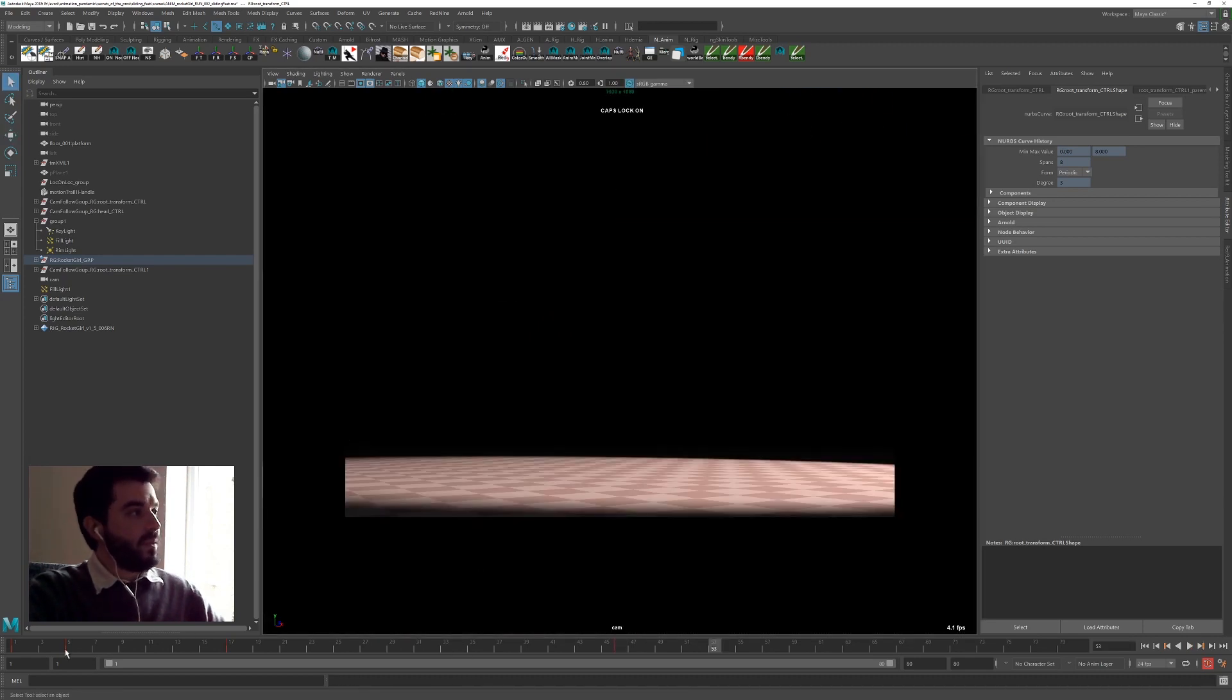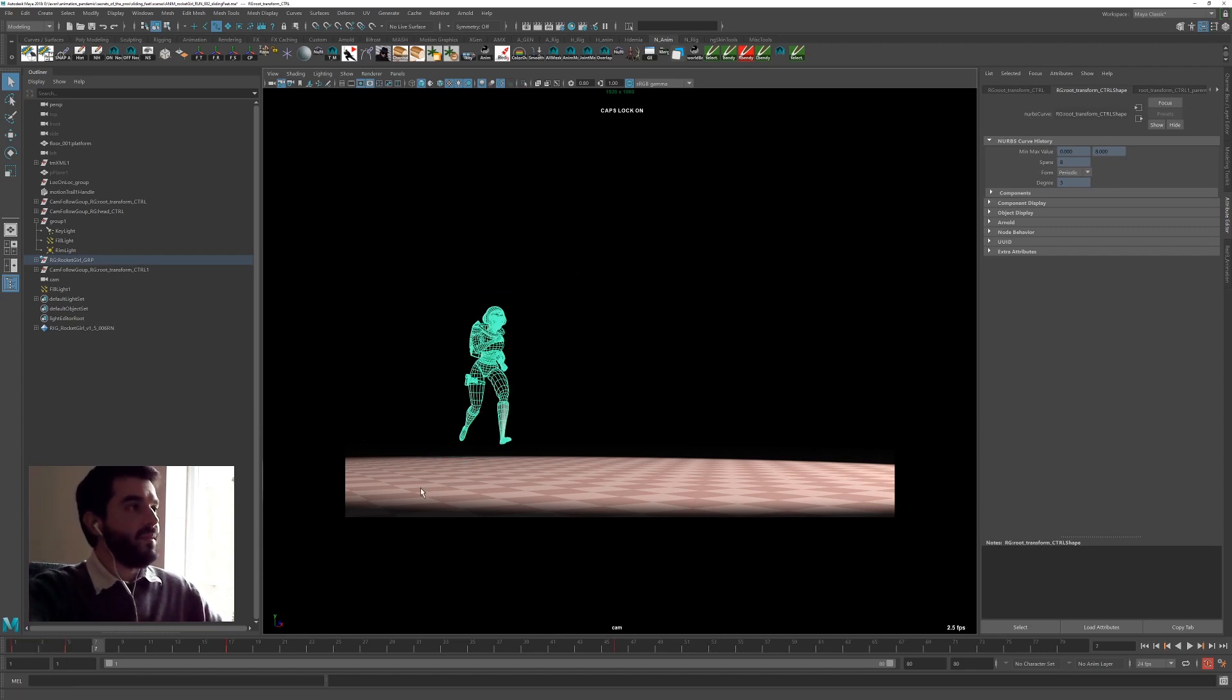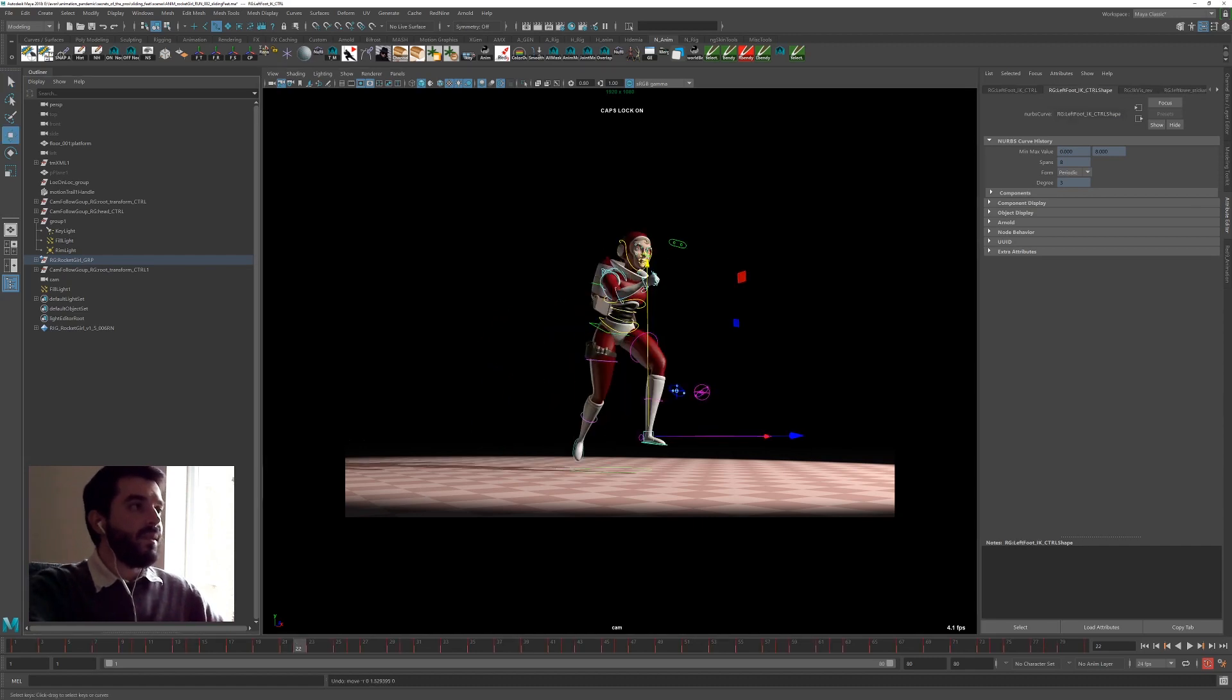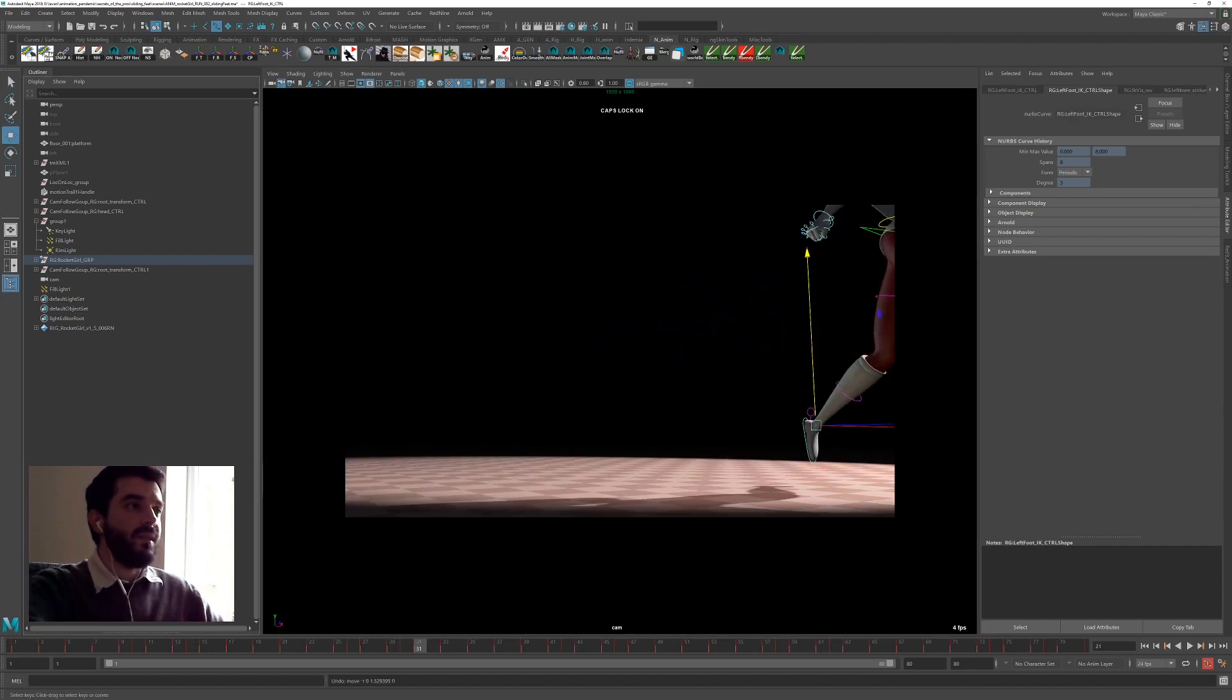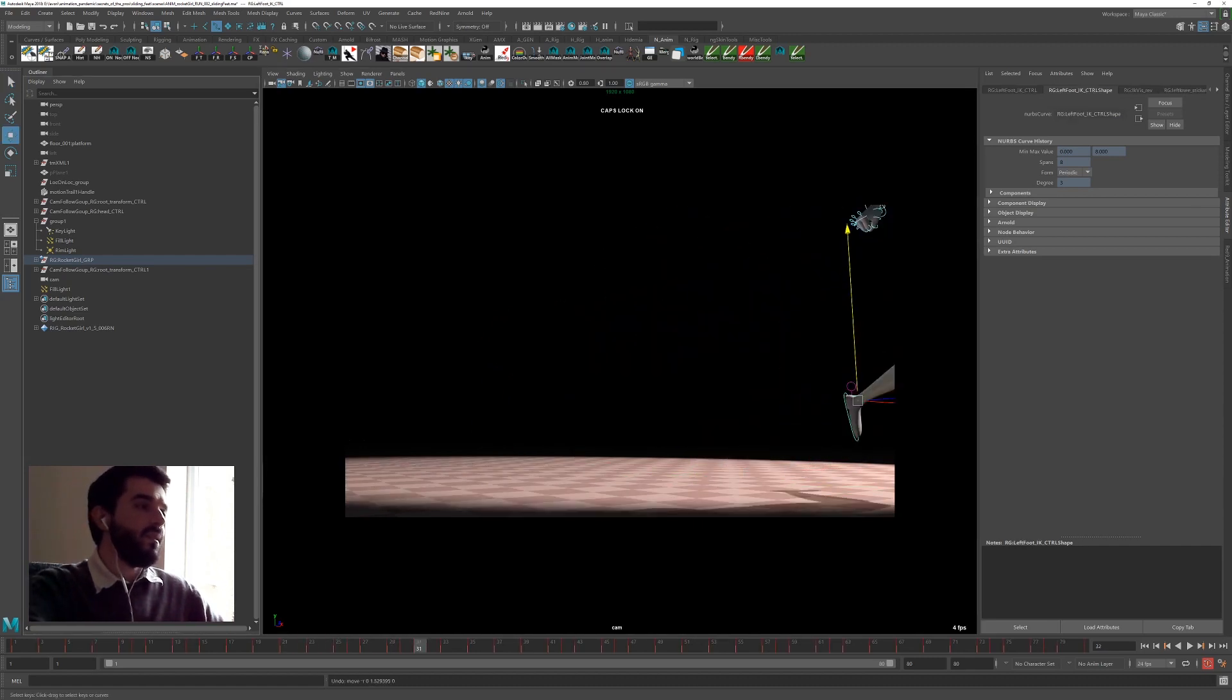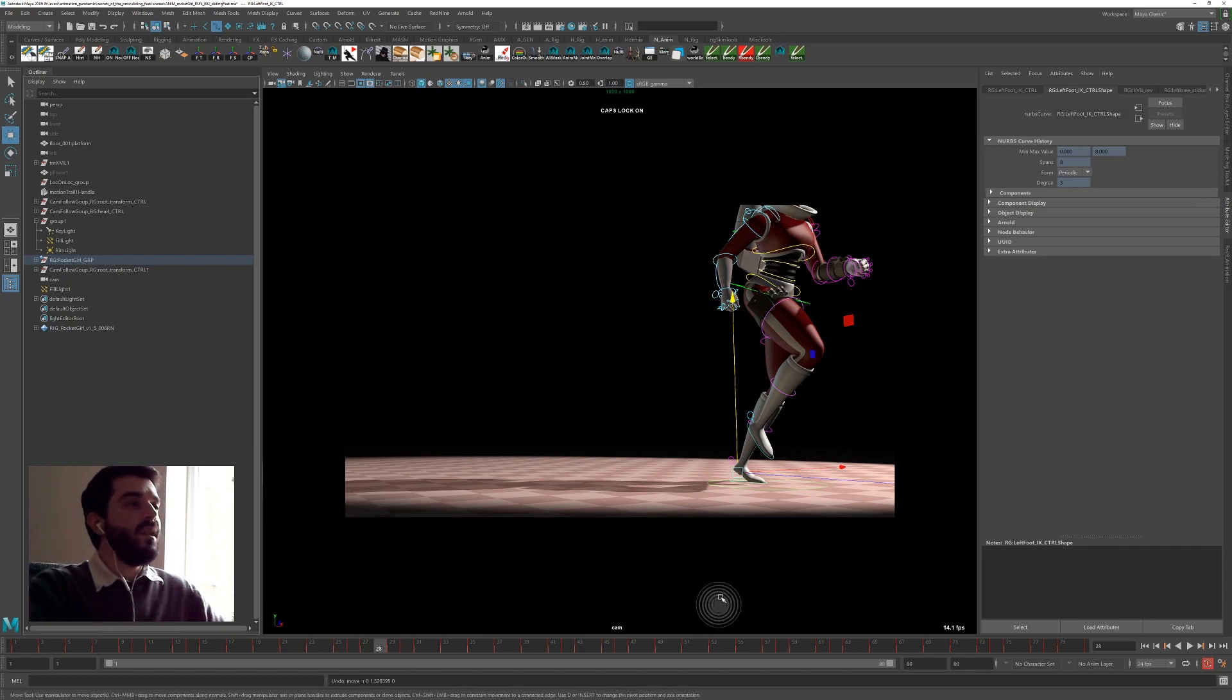If I go back into the camera earlier on, I didn't have any sliding with the feet. And now there is a bit of slipping in the feet as the girl accelerates, which is a bit annoying.